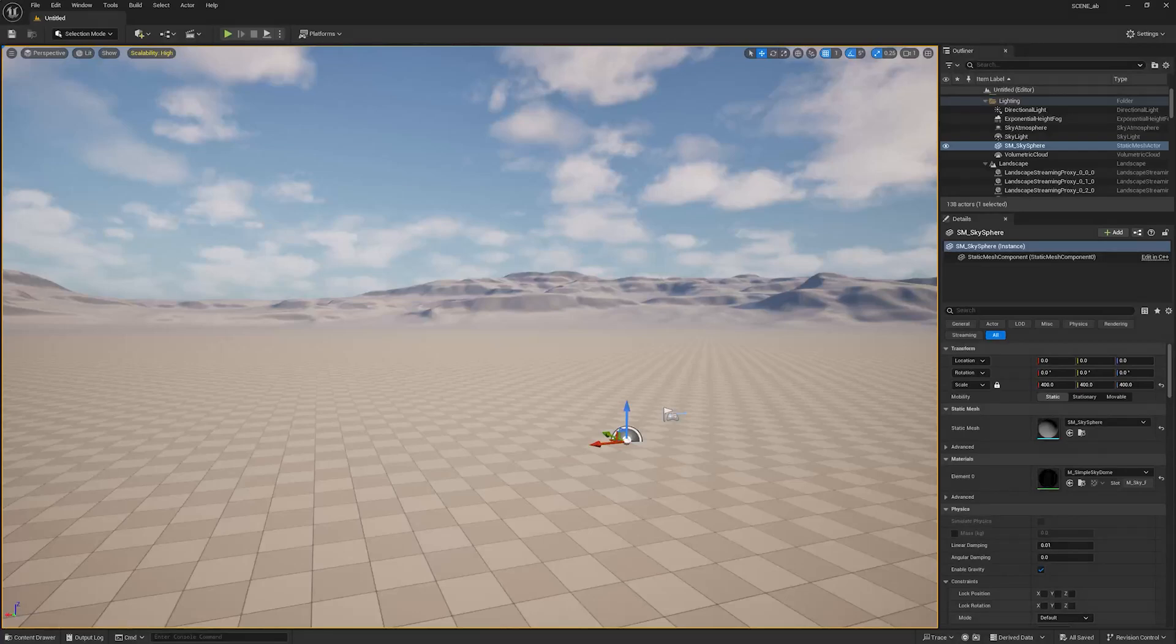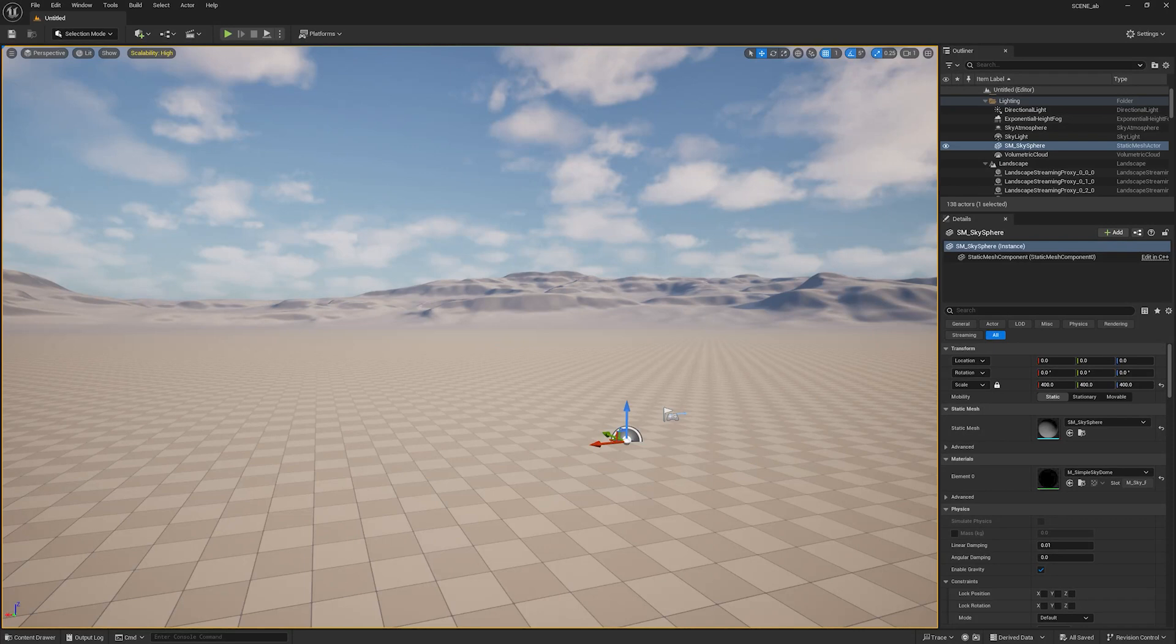Hi guys, today I will show you how to create realistic falling leaves in under five minutes in Unreal Engine 5.